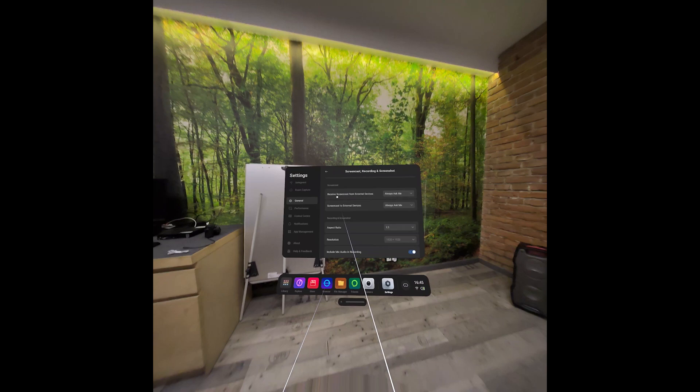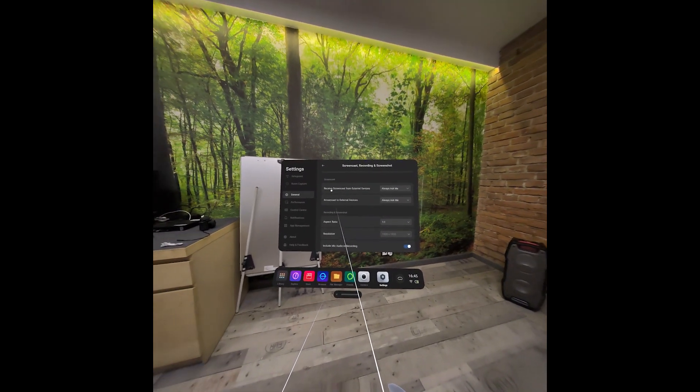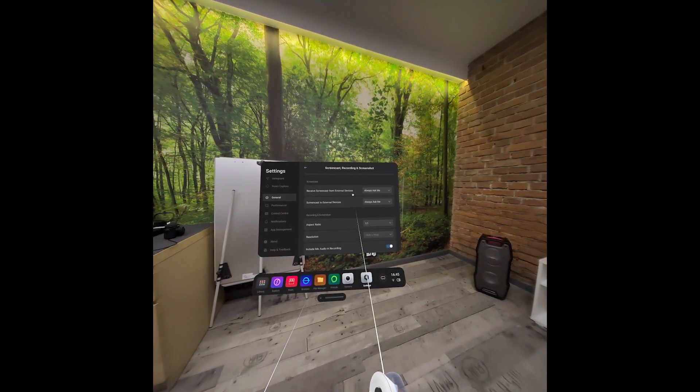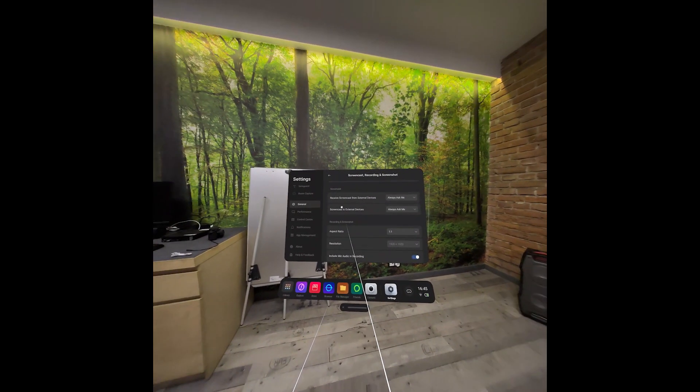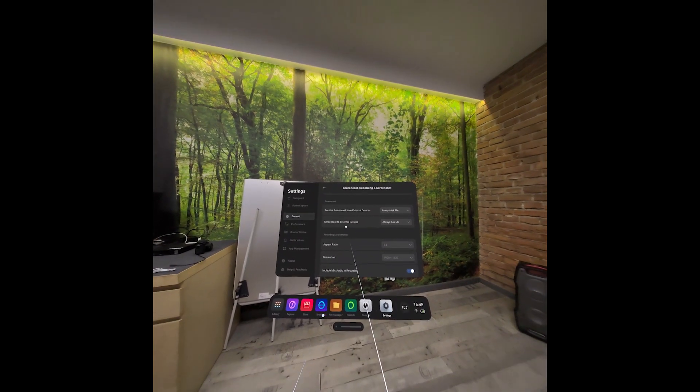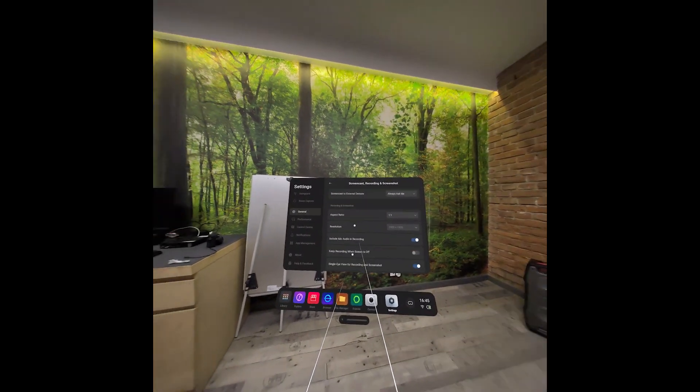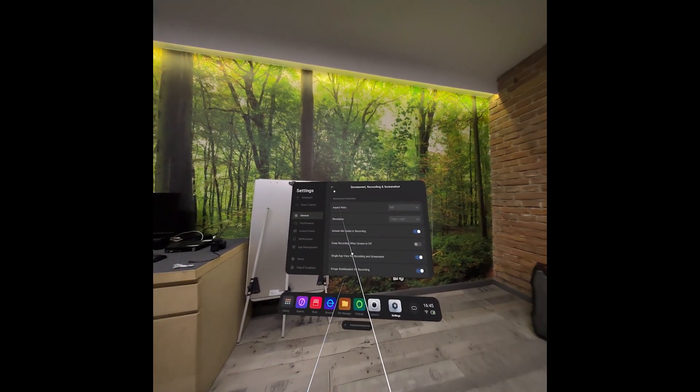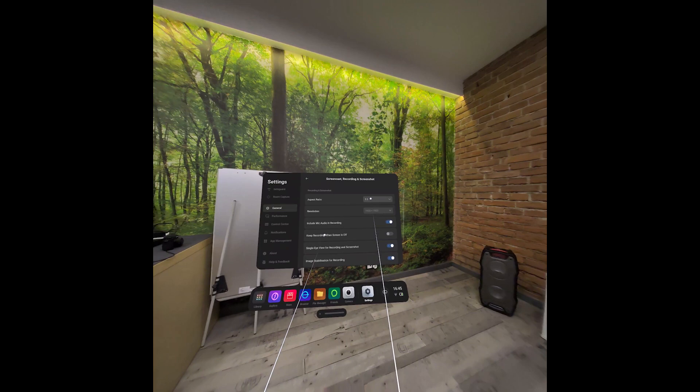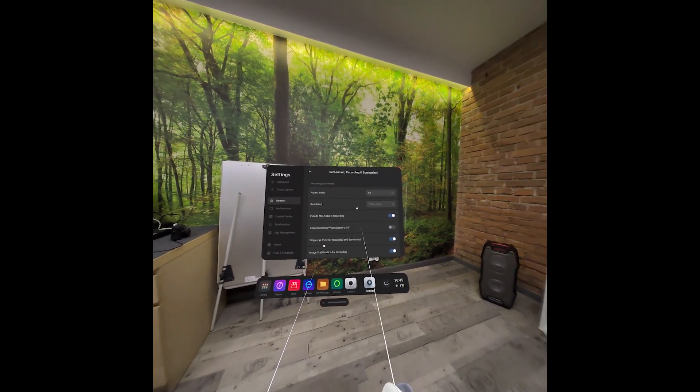Then Screencast can be set to Receive Screencasts from External Devices and Screencasts to External Devices. Then Recording and Screenshot has Aspect Ratio and Resolution.